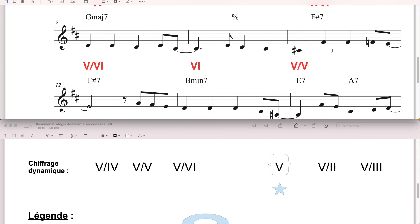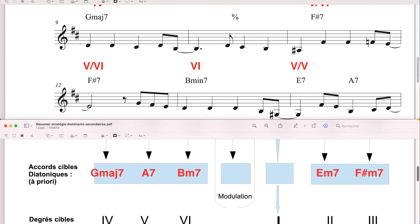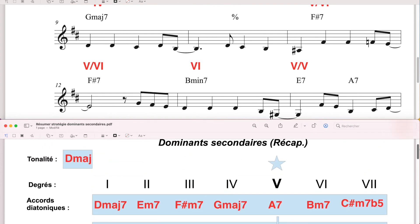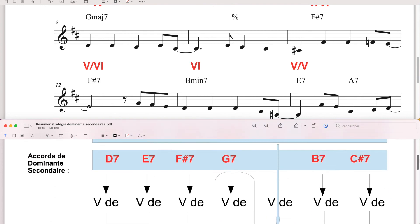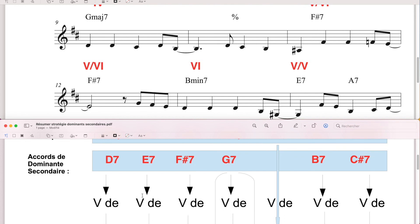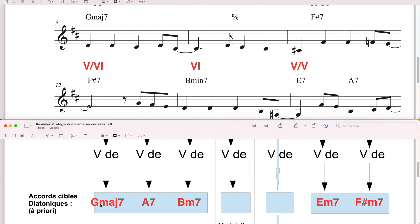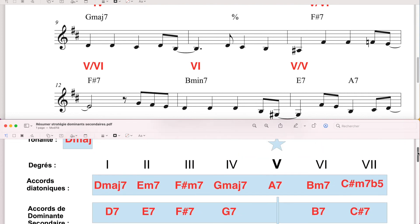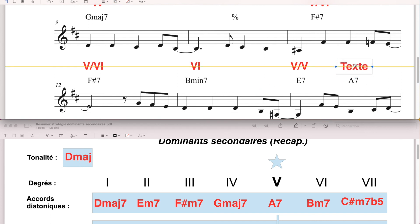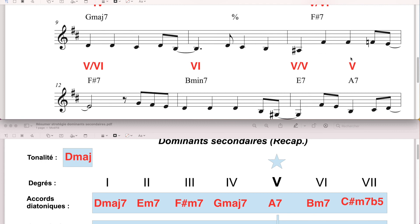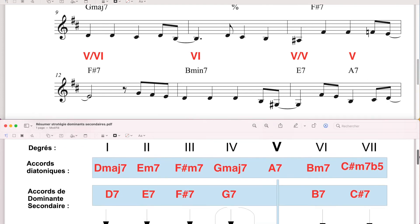L'accord suivant, le Mi 7, 5 de 5, c'est du déjà vu, rien de nouveau. 5 de 5, donc le 5 de 5, on s'attend à ce qu'il aille vers le 5, c'est-à-dire vers le La 7. Mi 7, petite flèche, c'est le 5 de la 7e, c'est un accord cible qui est diatonique, effectivement c'est ce qui se passe. Donc le La 7e, on a bien vu, dans la première ligne, que c'est un accord diatonique.